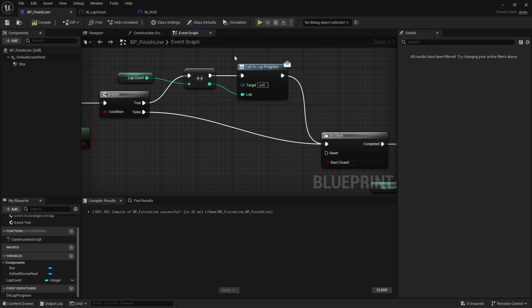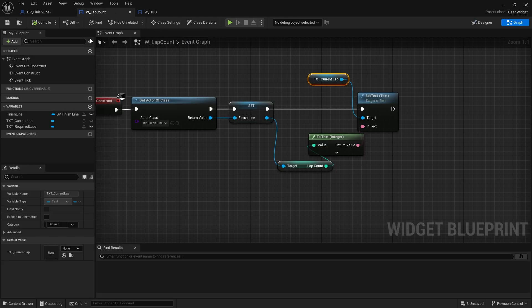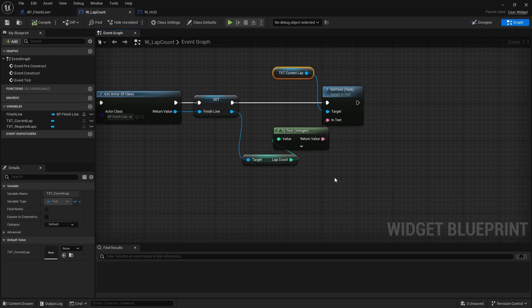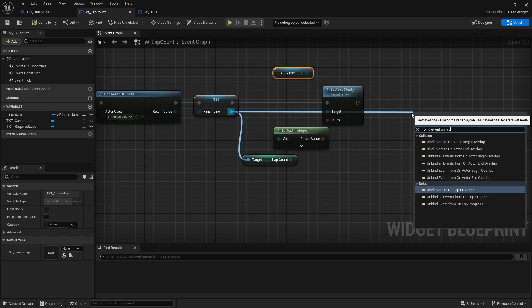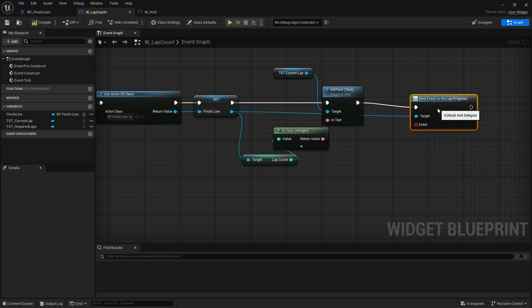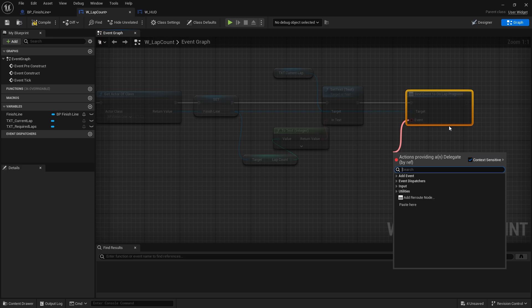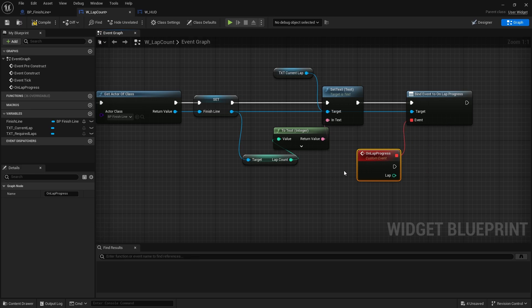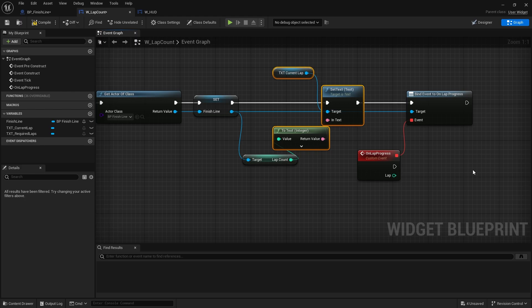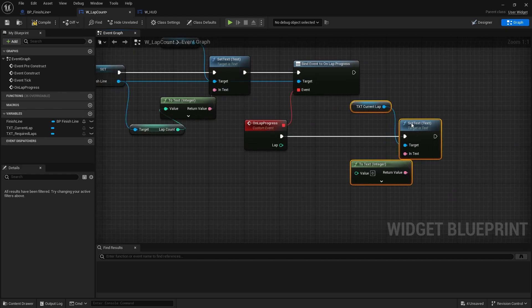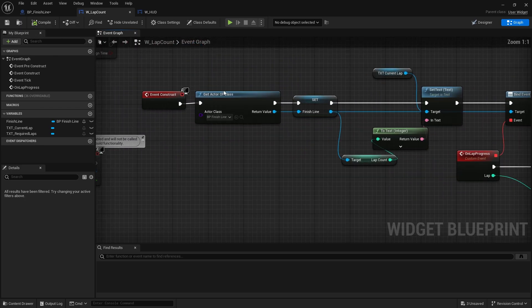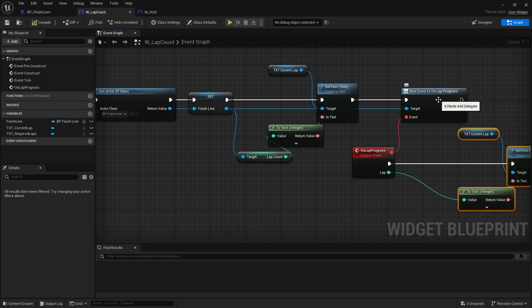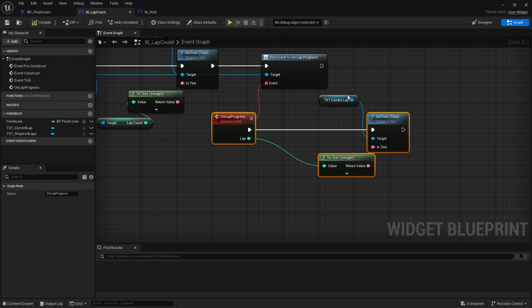We can bring back on the do once afterwards. So the event dispatcher, what it's going to do is when it goes up, it's going to shout out and say hey, it's gone up. And our W_LapCount, our widget, is going to listen out for that. To listen out for that, when you get the finish line, drag out from the finish line and do bind event OnLapProgress. We're going to add a custom event OnLapProgress, and all we do is copy the text lap setting and paste it down here, plug the lap number into the text node there. So when we go through, it's going to trigger the event dispatcher, which is then going to trigger the OnLapProgress because it's been bound to it.